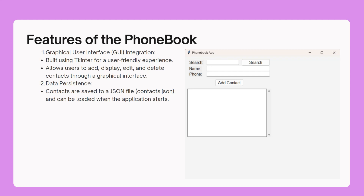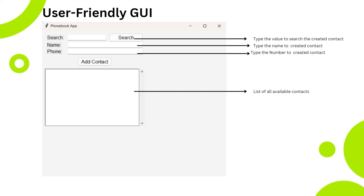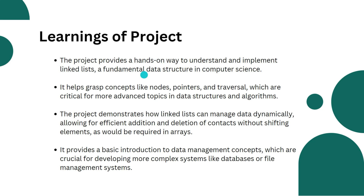The features of the phone book app — I will explain and show you the source code. I have used the tkinter library in Python for the graphical user interface. There is a search option where we can type a value to search among created contacts, a name field, a phone number field, and an add contact button. A list of all contact details will be displayed, and by clicking on a contact you can also edit the contact details, which we will see further.